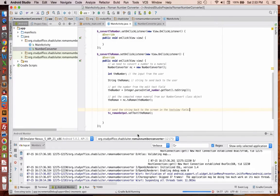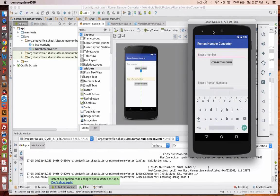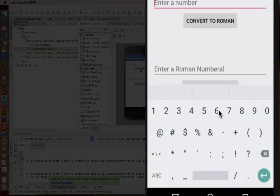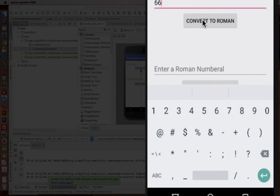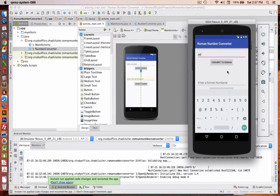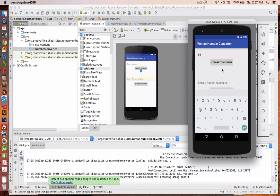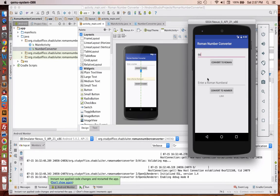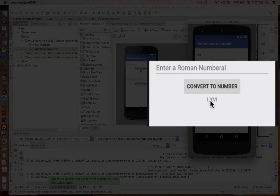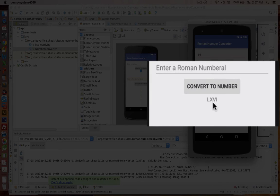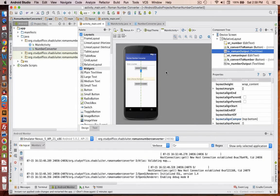And so we're going to test our program now. So it says enter a number, let's put in something like, I don't know, 66, and convert to Roman. Now it looks like we're expecting a number to show up here, but nothing happened. Did our program crash? No, it's still working. Let's hide the keyboard. See down here, we've got a number, it says 66 there, it looks like. So I obviously messed up somewhere.